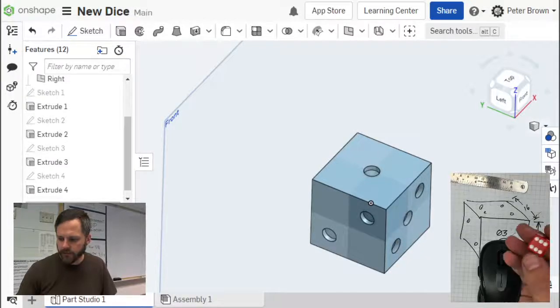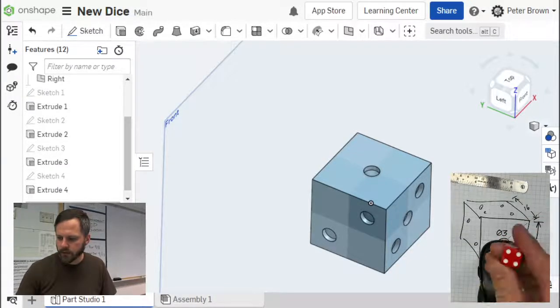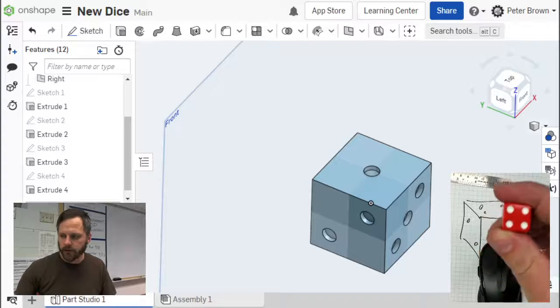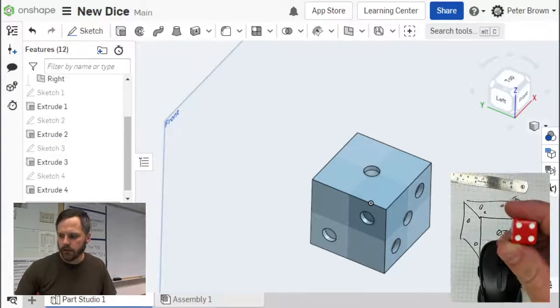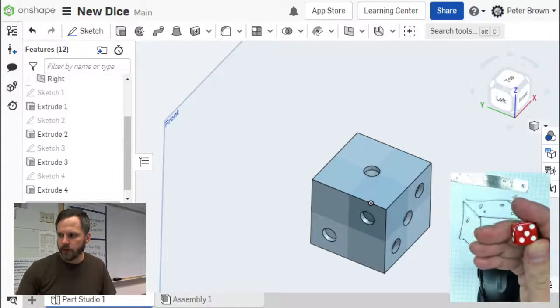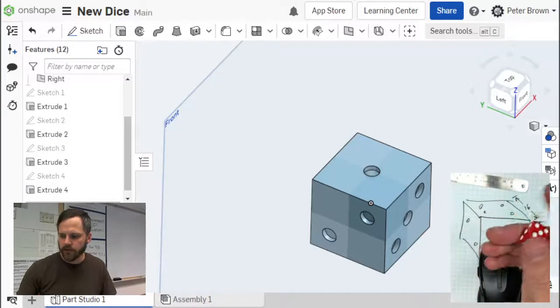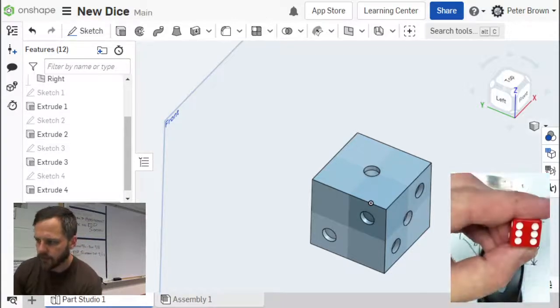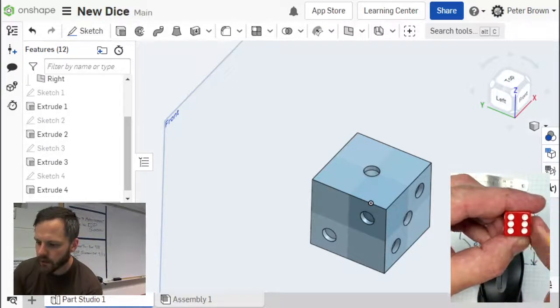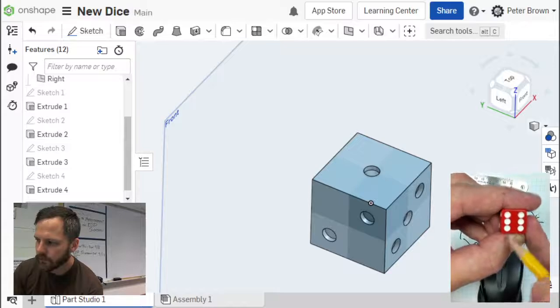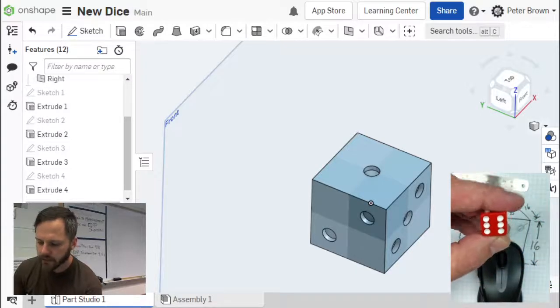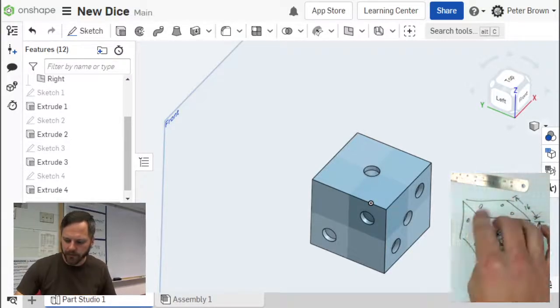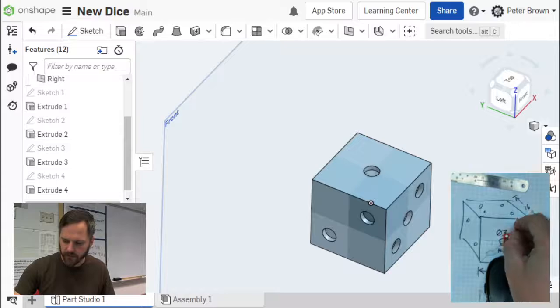Alright, so we're going to take a look at 4, 5, and 6. See 4 right there, that's a square. 5, that's a square with one in the middle. And then 6, that's actually a square with one in the middle of these two lines right there. So once we get 4, pretty easy to get 5 and 6.